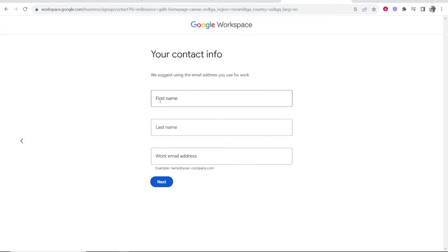Now it's going to ask me for my first name, last name, and work email, so you just want to enter in these fields here, which I'll do right now.